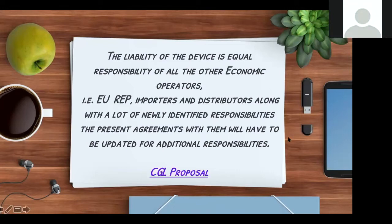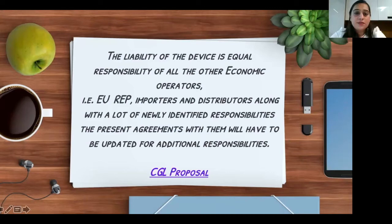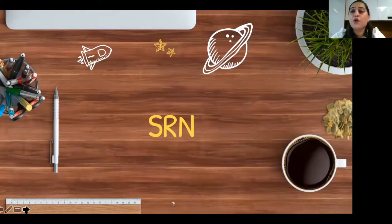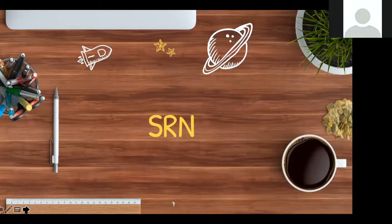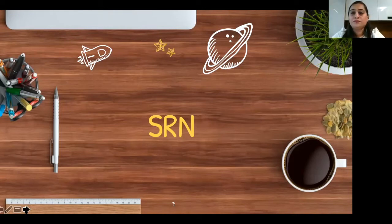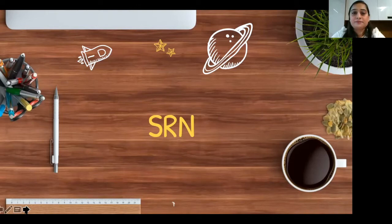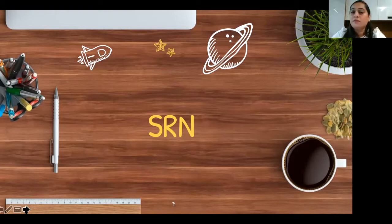Moving on to the next topic: EUDAMED registration to get a single registration number. EUDAMED is an IT system developed by the European Commission to implement Regulation 2017/745 on medical devices and Regulation 2017/746 on in vitro medical devices. This concept already existed under the MDD; however, under the MDR there is now a much larger database with improved transparency and coordination of information regarding a medical device available on the EU market.